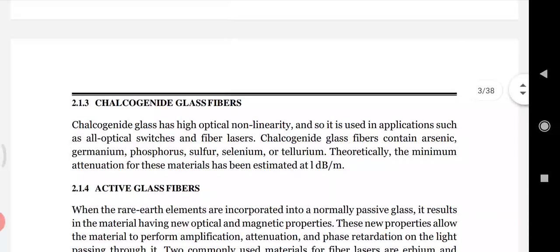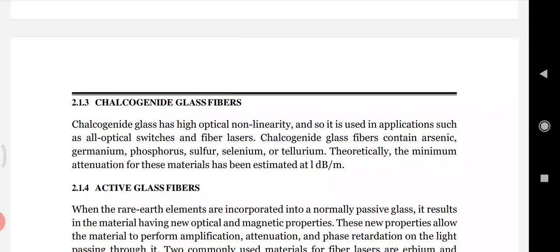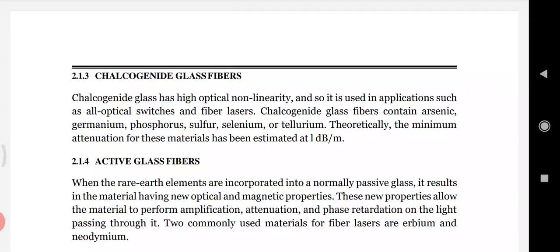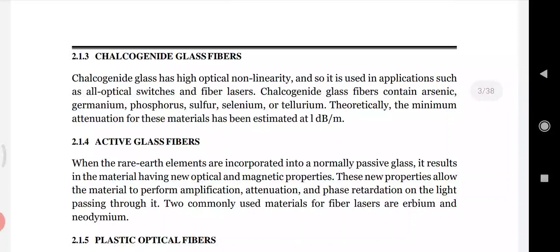Chalcogenide glass fibers have high optical non-linearity, making them useful for applications such as all-optical switches and fiber lasers. These glasses contain arsenic, germanium, phosphorus, sulfur, selenium, and tellurium. Theoretically, the minimum attenuation for these materials is estimated to be 1 dB per meter.